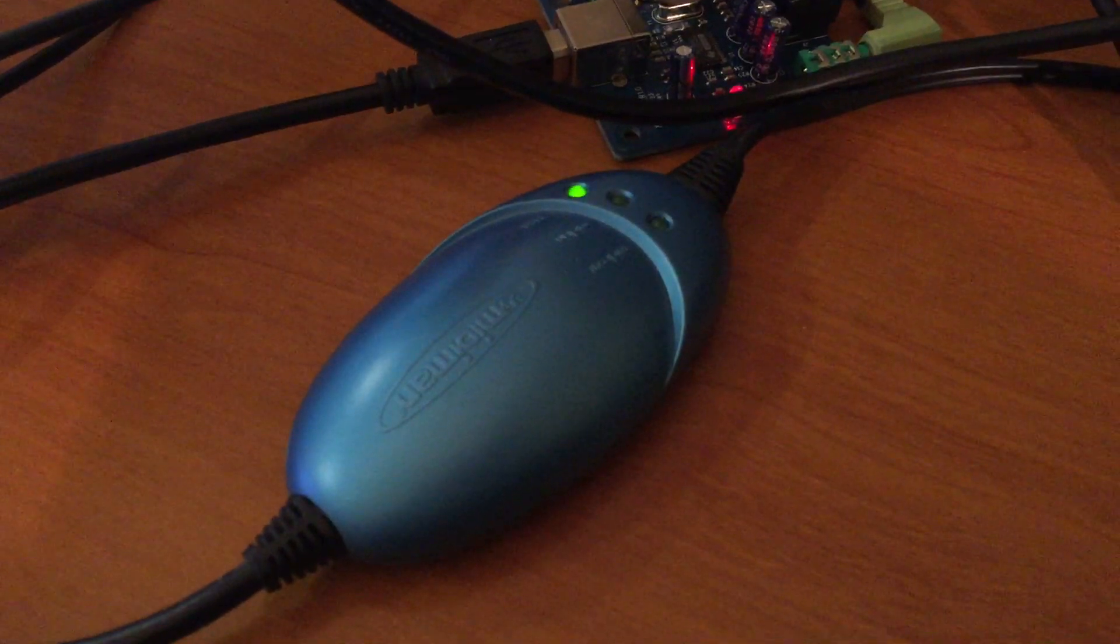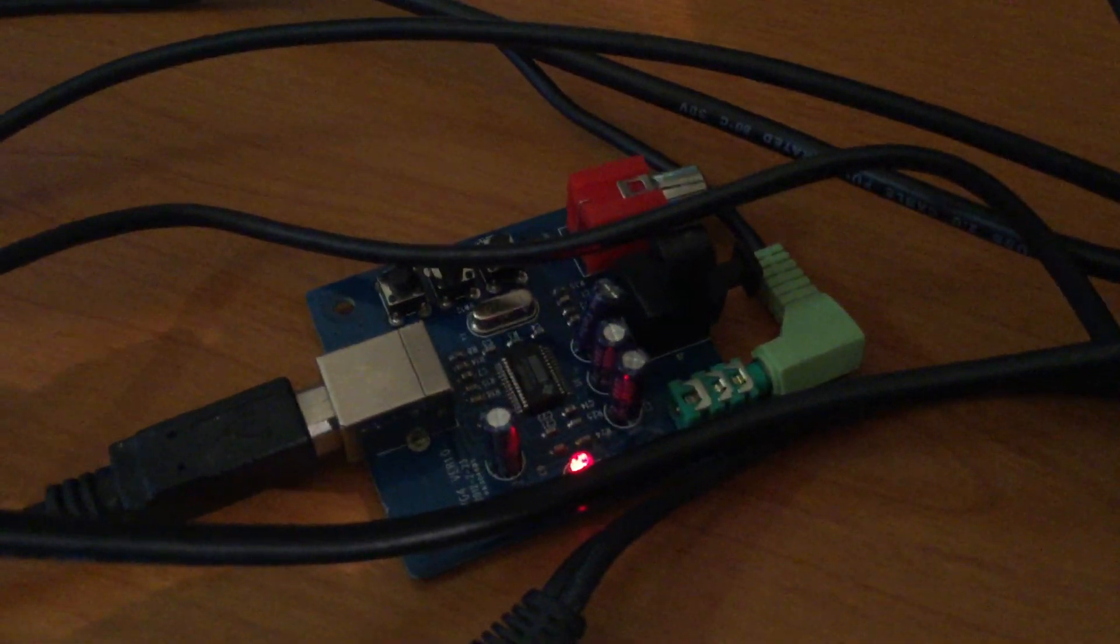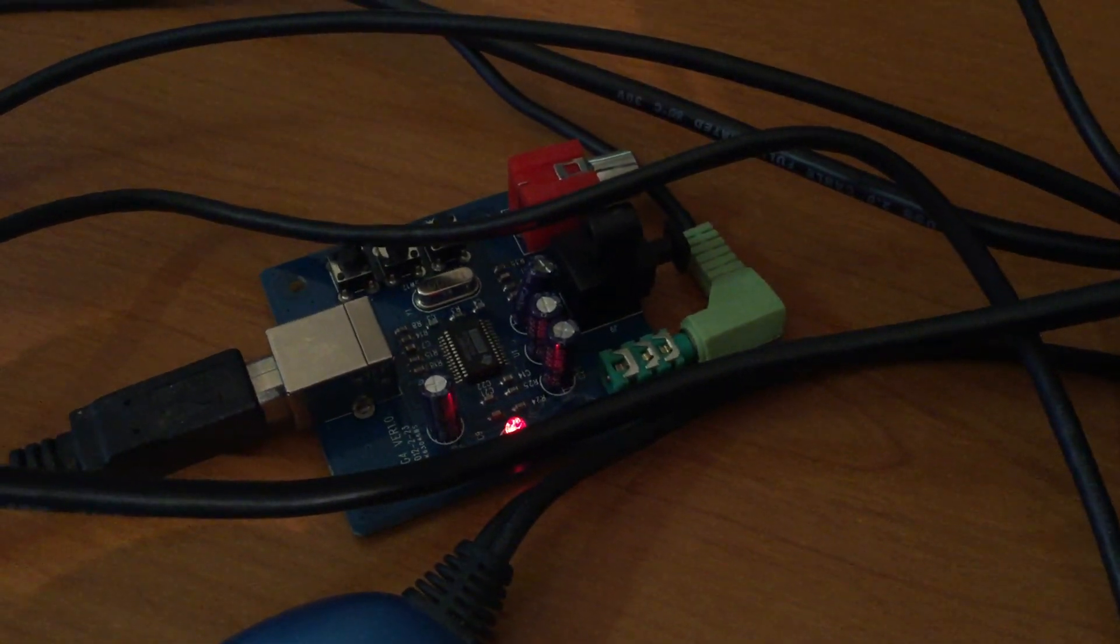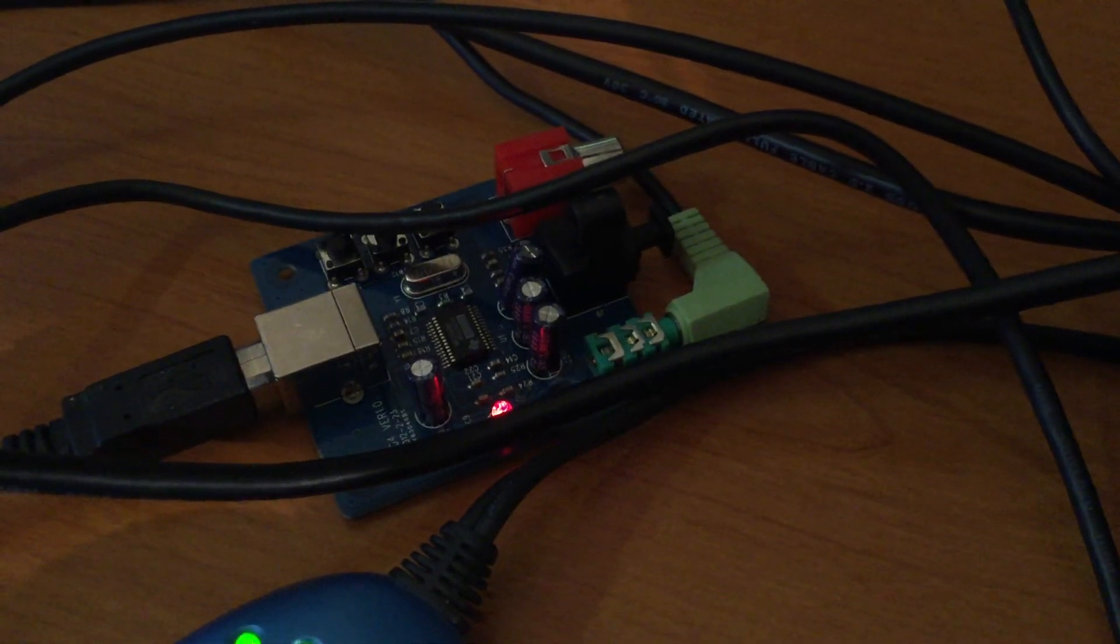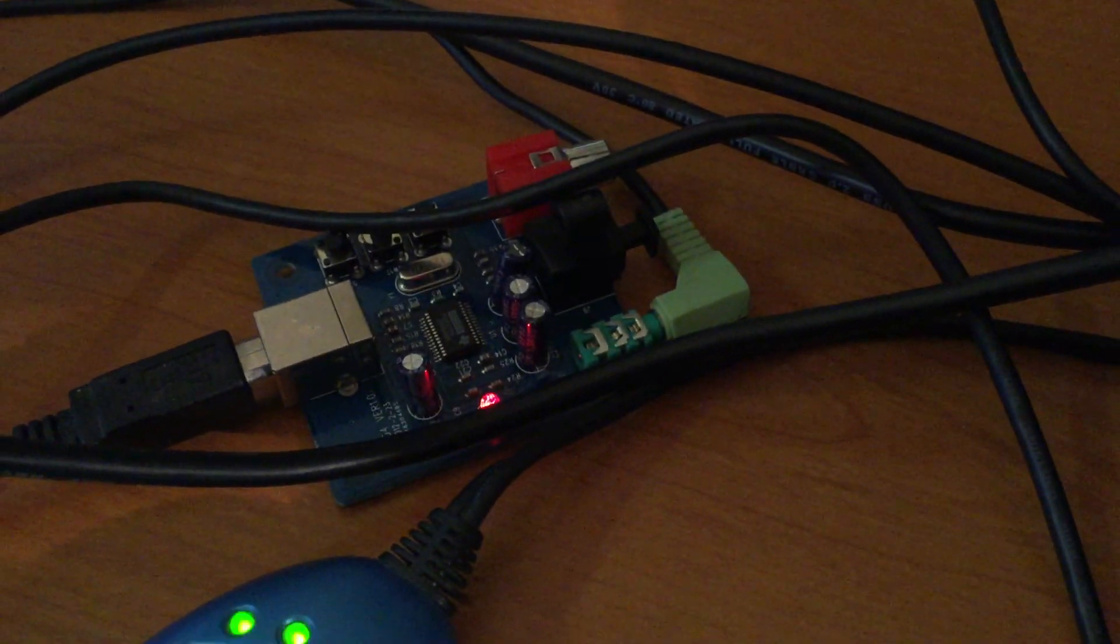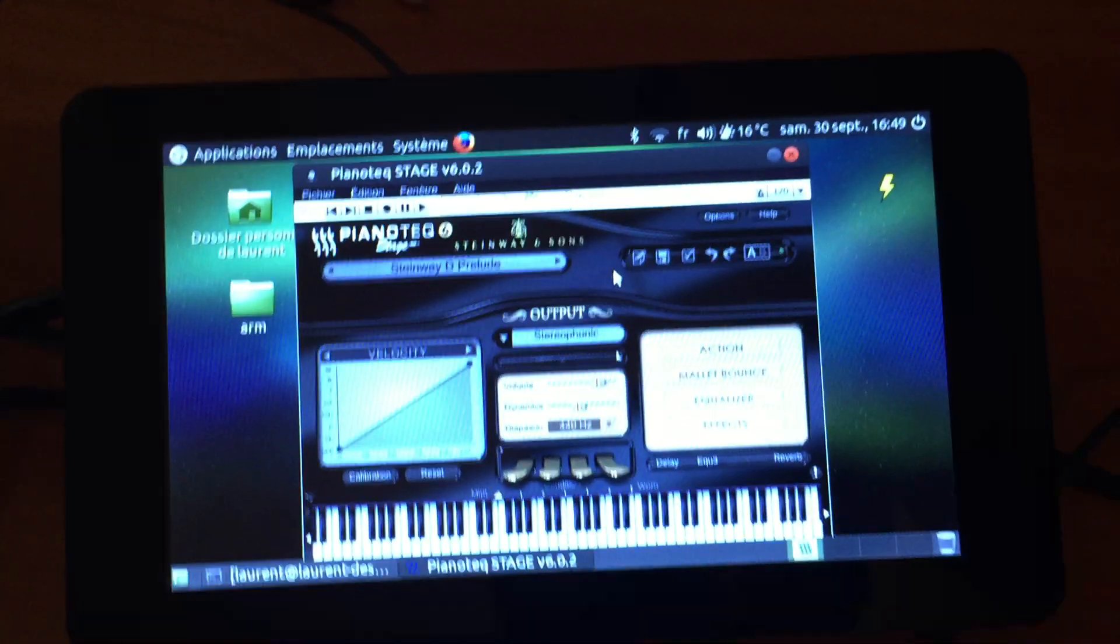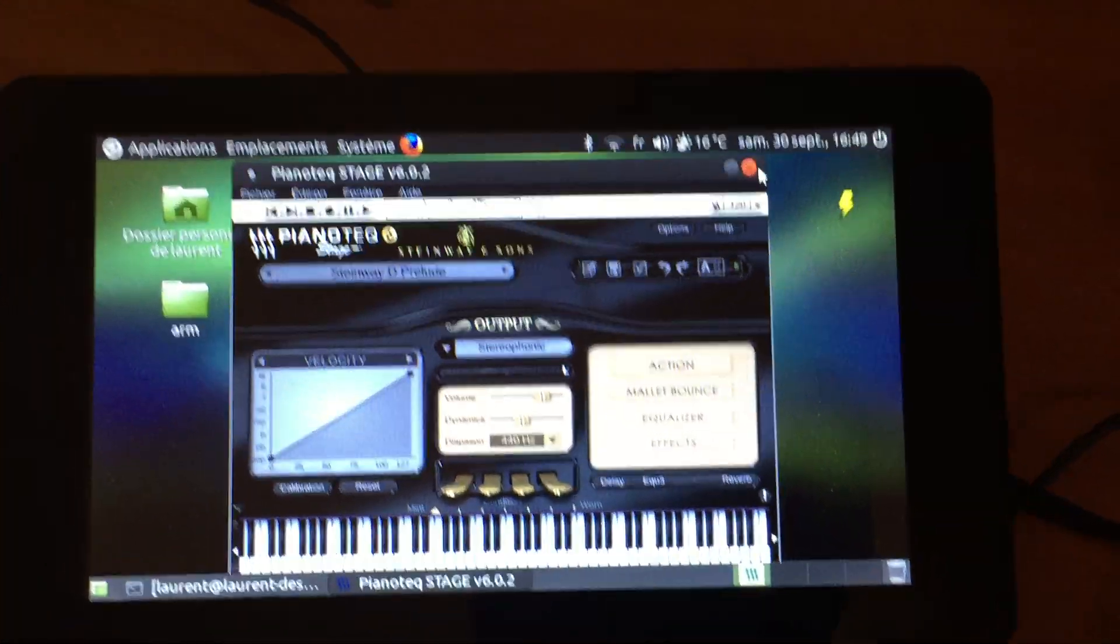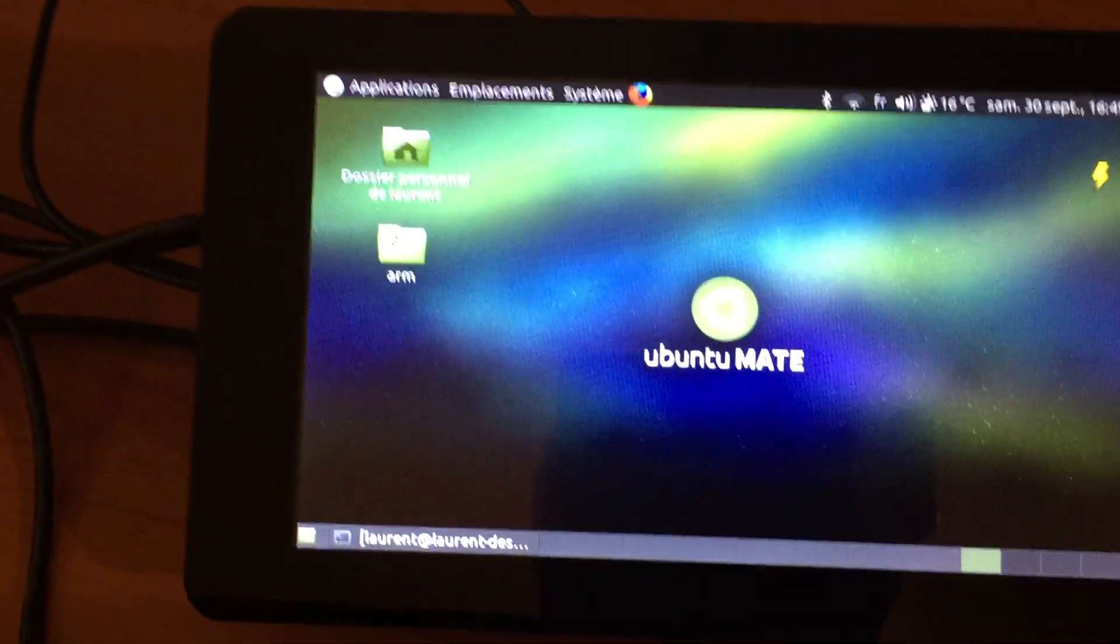And external audio card which is basically a 5 euro digital to analog converter that is well recognized under the Linux distribution. And for Linux I'm using, as you can see here, Ubuntu Mate and I just downloaded the ARM executables from Pianoteq website here.